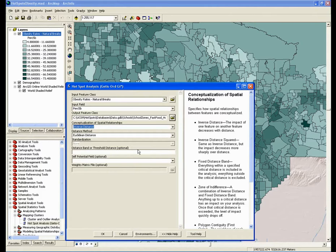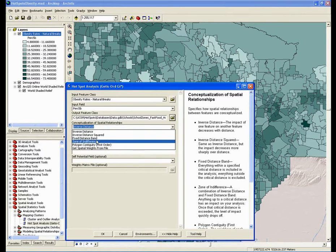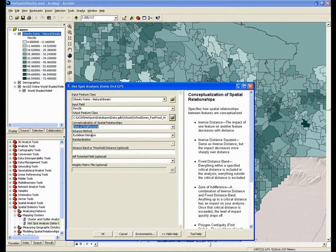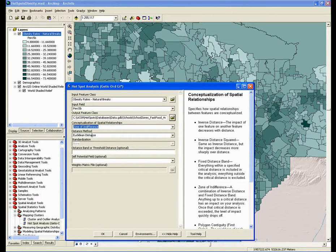The last option I want to mention is the zone of indifference. The zone of indifference is similar to the fixed distance band in that it uses a critical distance to decide what neighbors to include. The difference is that with fixed distance band, features that fall outside of that critical distance are not included. With zone of indifference, after the critical distance is exceeded, it uses inverse distance to weight the features. So it's kind of like a fixed distance band with a fuzzy boundary. In the case of my analysis, either fixed distance band or zone of indifference would be great options — I'm going to choose the zone of indifference.